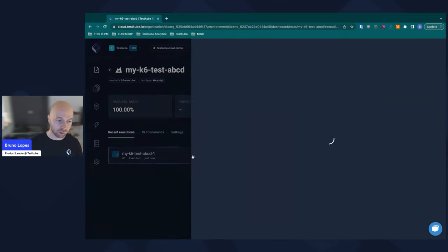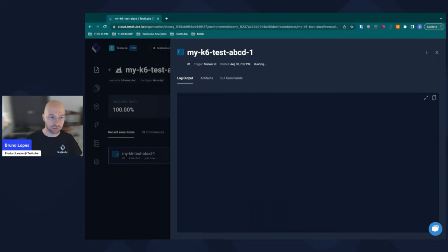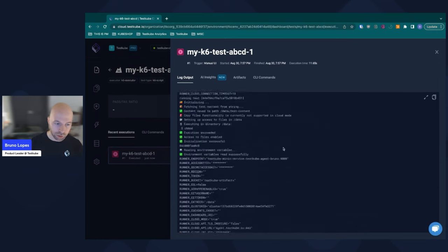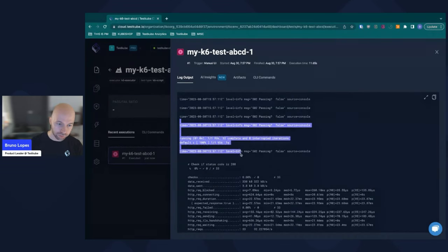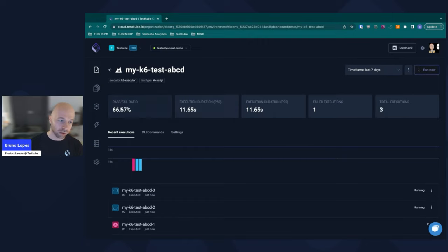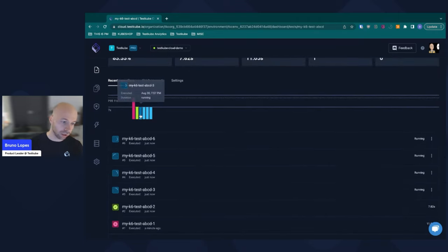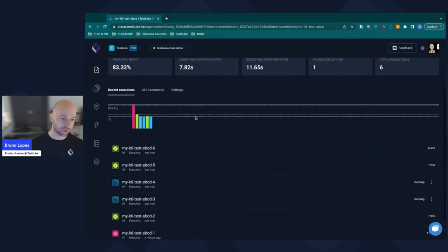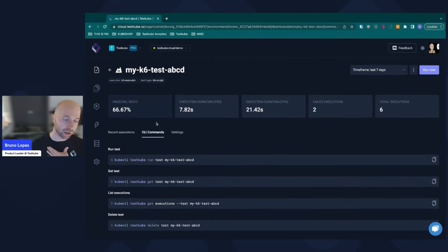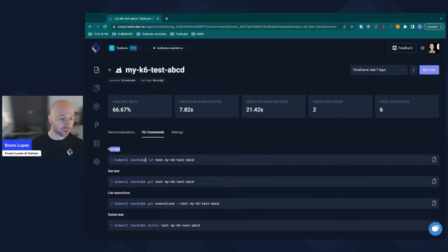As you see here, Testkube just scheduled a Kubernetes pod. The Kubernetes scheduler is putting the pod on one of the nodes and running it. Here you get the logs in real time of everything that happened — you get the logs directly from the testing tool and can quickly see what's happening. You can run it multiple times and get all the insights about pass/fail ratios, execution duration, and whether your test is passing or failing. You can run many of them at the same time, and Testkube makes sure everything runs seamlessly and gets the results for you. You can also run this from your CI system — we have integrations with any CI system, and from there you connect to Testkube and trigger the test.